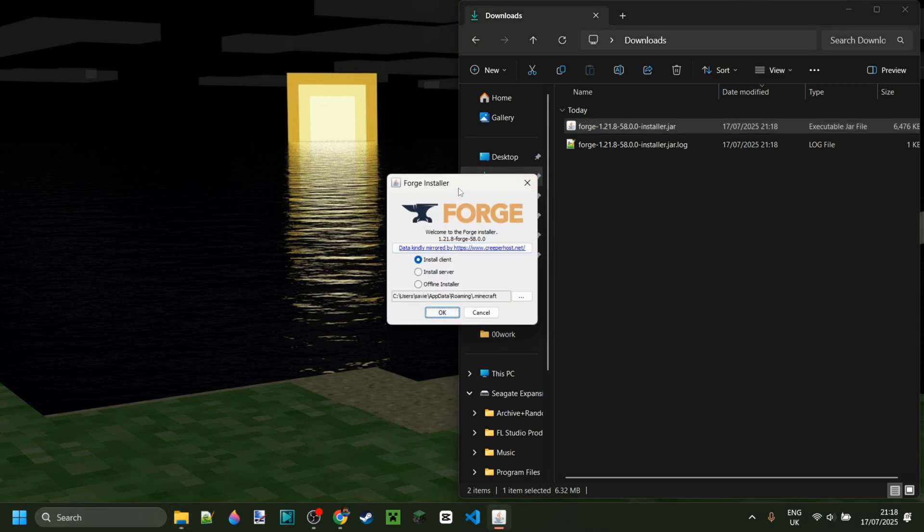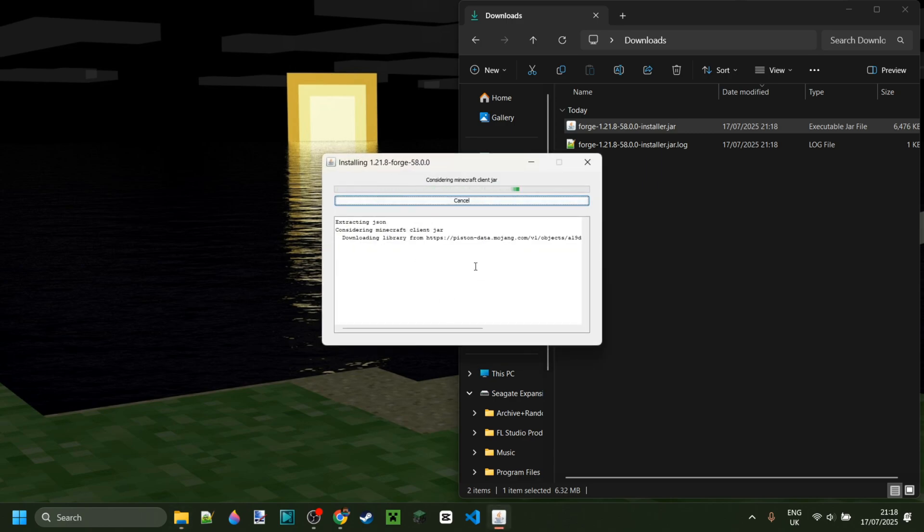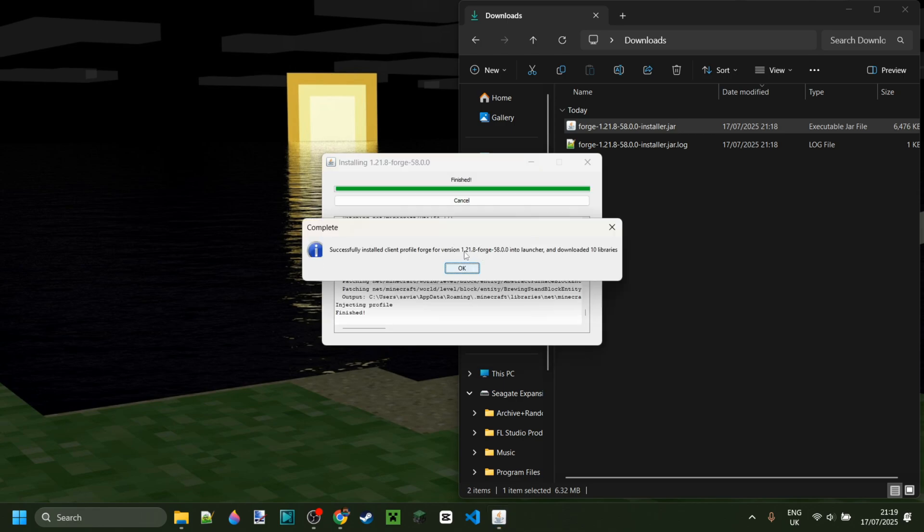Now as you can see, we've got the Forge installer. Make sure you're selecting install client, then click on OK, and the installation process will start. Now as you can see, the installation process has been completed. This won't take long, it only took about a minute for me.